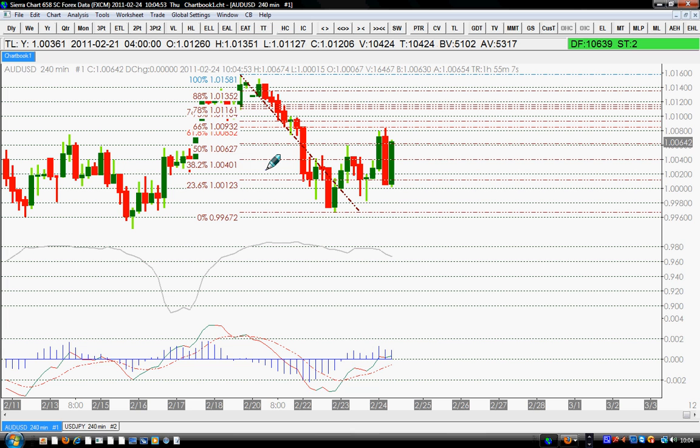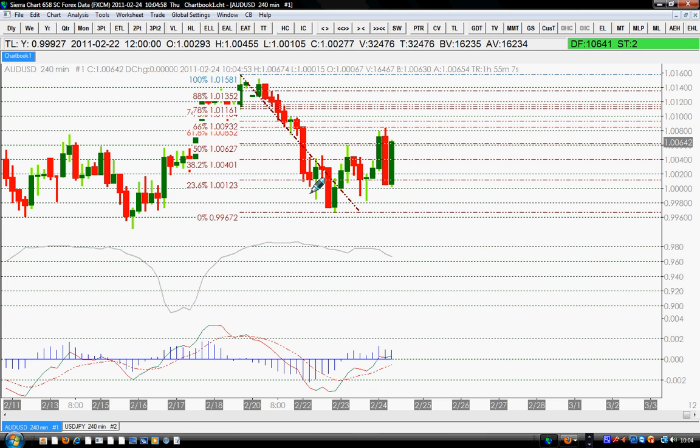It's overbought. It may go up more, but I don't want to truly be part of it.